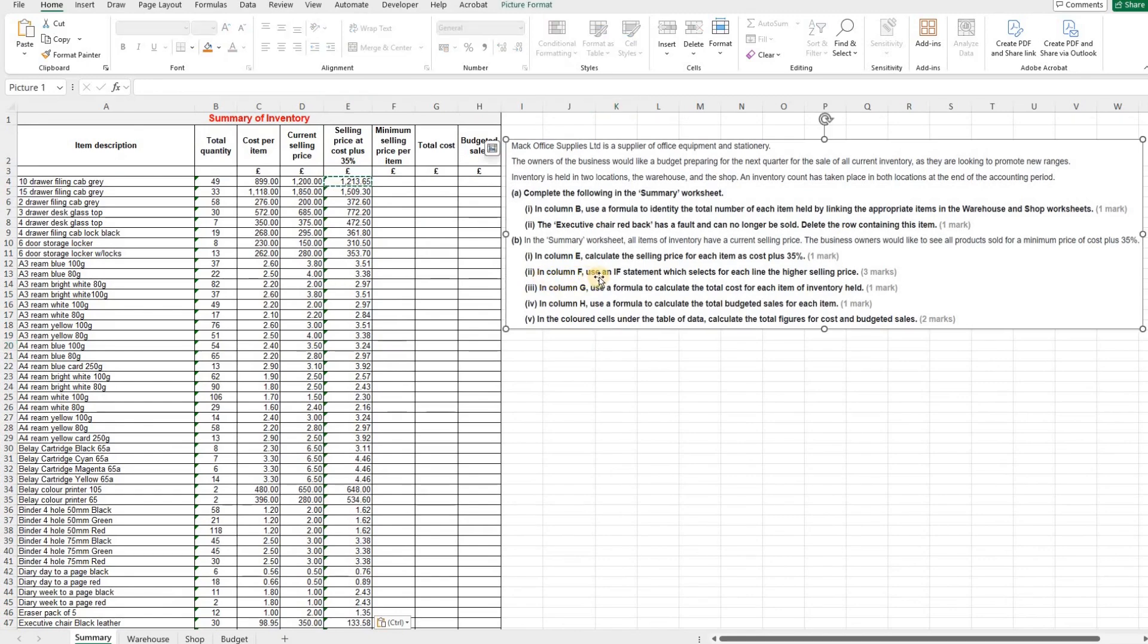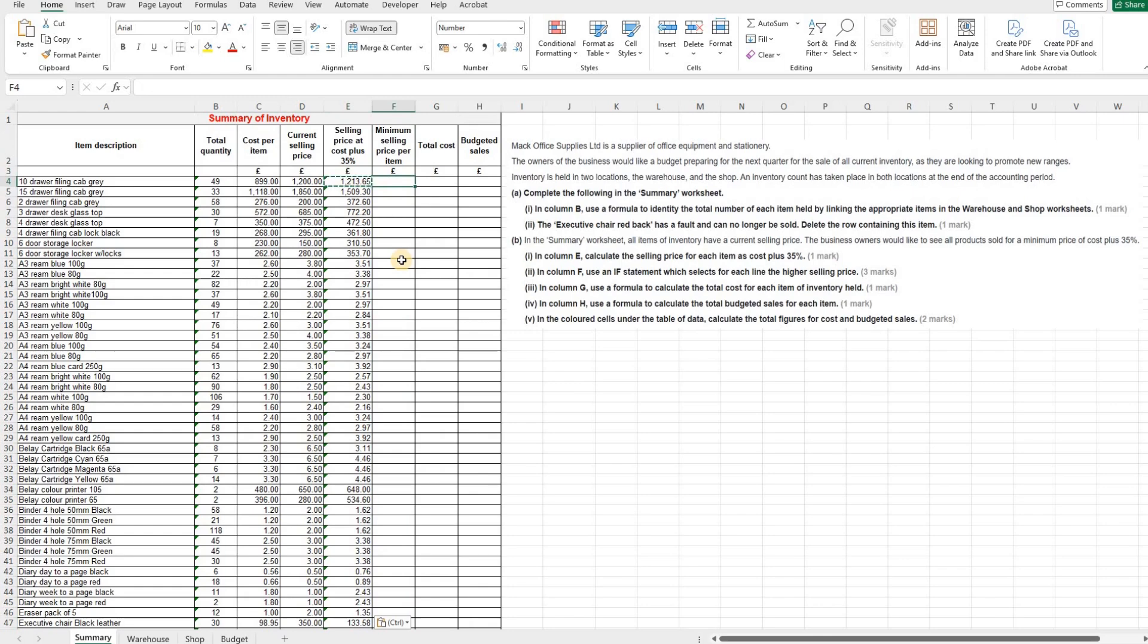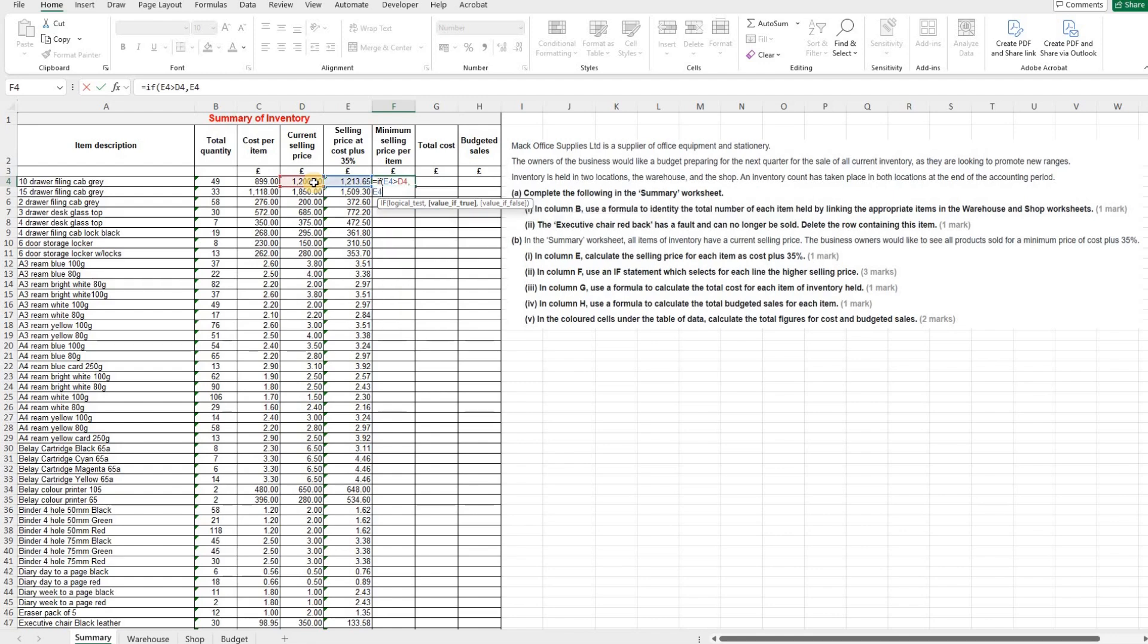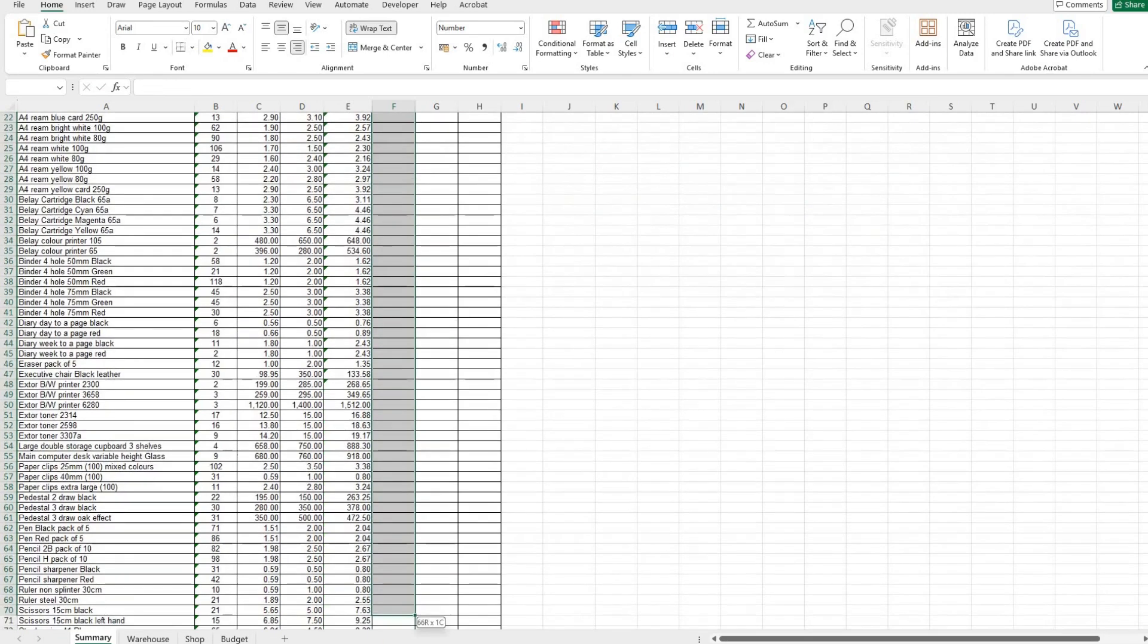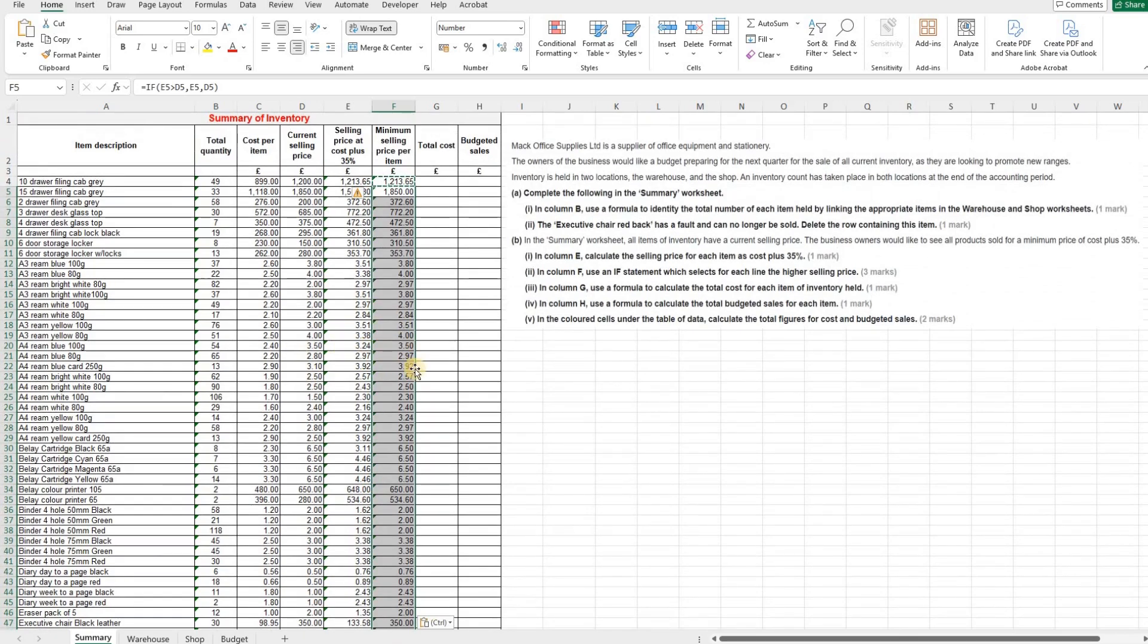The next part then is in column F, use an IF statement which selects for each line the higher selling price. So in this column here we need to put an IF statement in so the higher of these two is put into this column. So we're going to say IF, and what's our test going to be for the IF statement. We're going to say if E4 is greater than D4. If that is true, E4 is greater than D4, then populate the cell with the value from E4. If not, put in the value from D4. So there you can see it's picked up the higher of the two values. So again, we can just copy and paste all the way down so it does the same for each item, whether the current selling price is higher or the selling price which is cost plus 35% is higher.